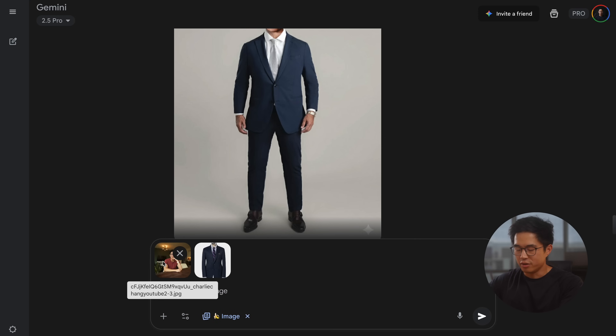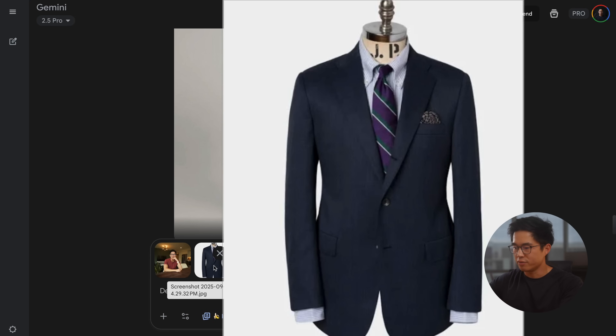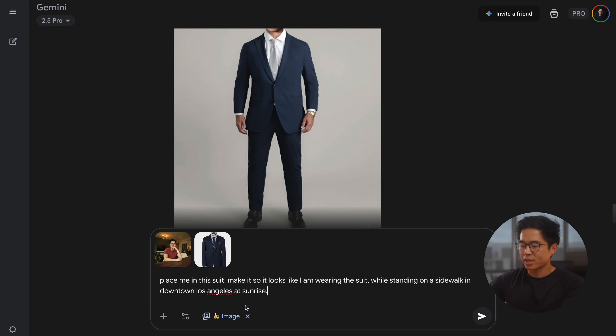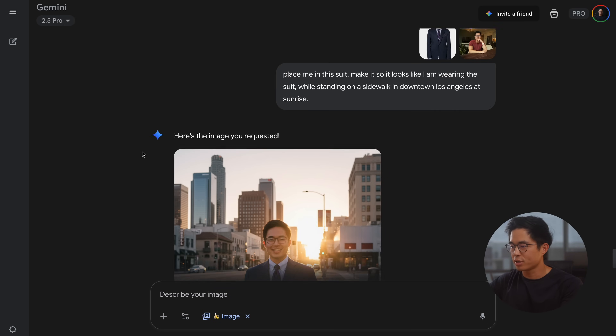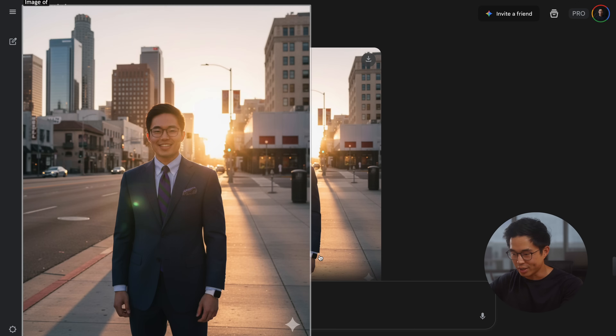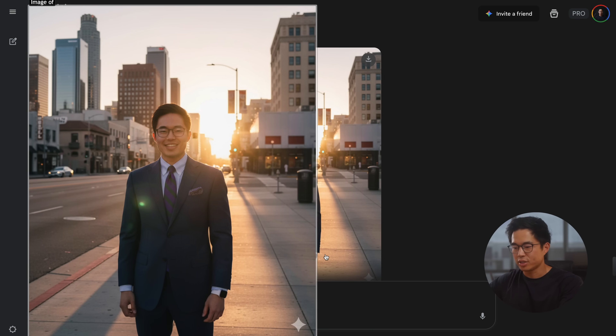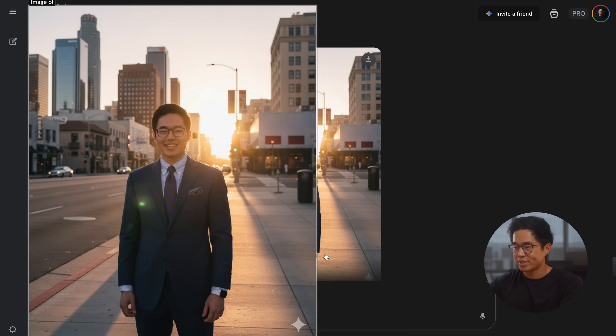Another really cool thing you can do with NanoBanana is actually combine different images. I'm going to upload two different files right now — one is a picture of me and one is a picture of a blue suit. 'Place me in the suit — make it so it looks like I am wearing the suit while standing on a sidewalk in downtown Los Angeles at sunrise.' So it's generated this image. It's pretty cool because it actually includes the watch that I was wearing. My face looks pretty normal — quite like me. It also has me wearing the glasses. And you can definitely tell that this is sunrise — we have very realistic shadows. Yes, it does look like downtown LA.